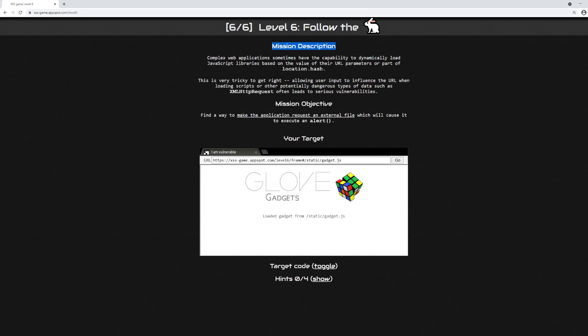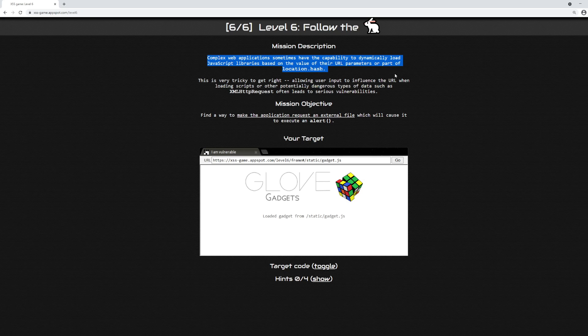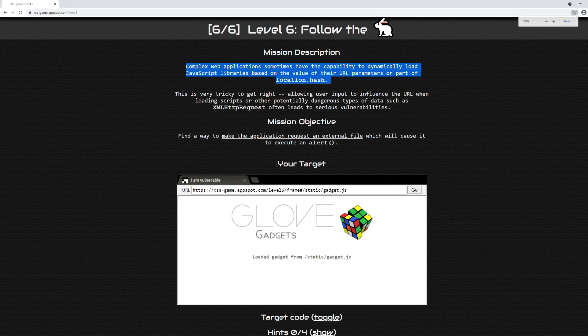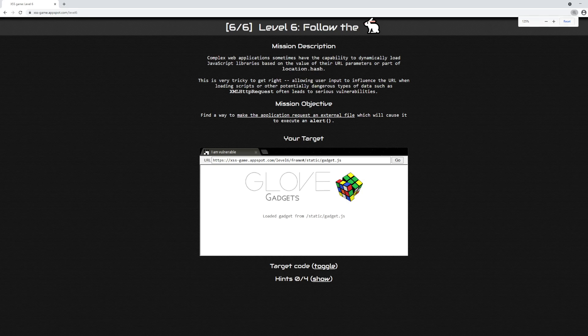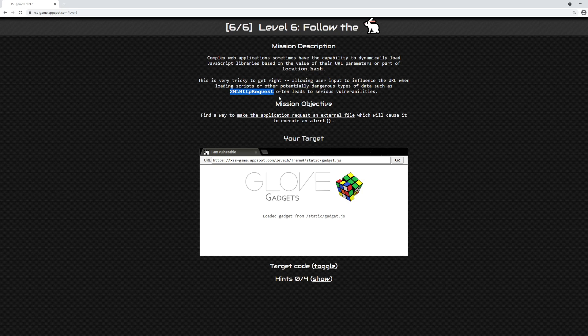The mission description says complex web applications sometimes have the capability to dynamically load JavaScript libraries based on the value of their URL parameters or as part of the location.hash. This is very tricky to get right. Allowing user input to influence the URL when loading scripts or other potentially dangerous types of data, such as an XMLHttpRequest, often leads to serious vulnerabilities.